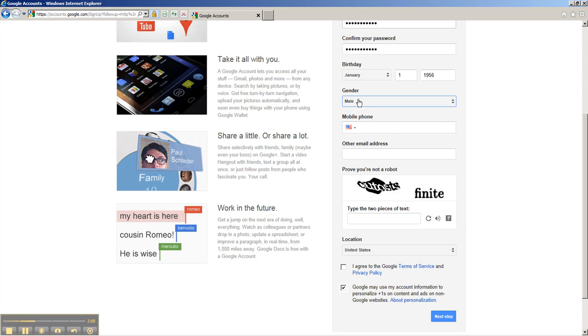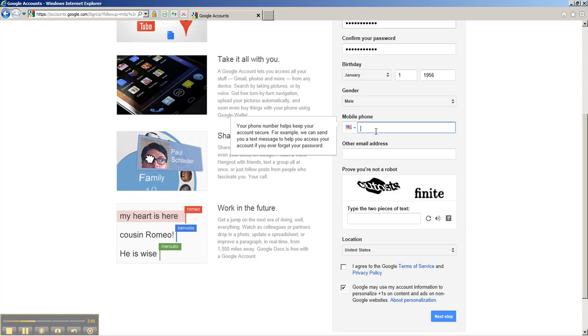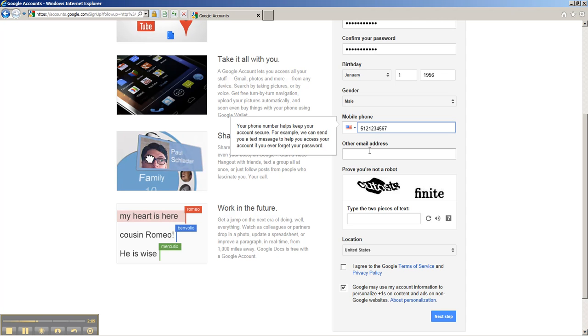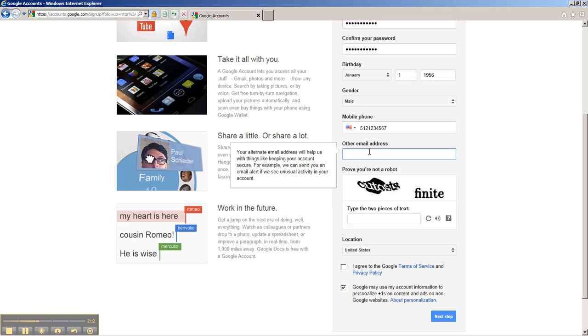Next, select your gender, and then below that is the mobile phone. You want to pick a real mobile phone number. In this case, I'm just going to choose a fake one, but pick a real one so that you can recover your account if you lose your password.